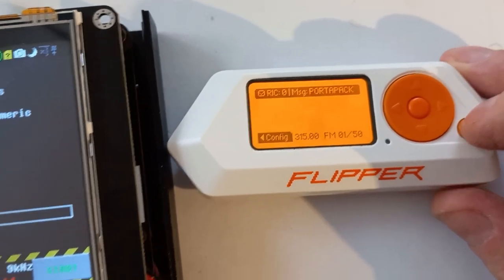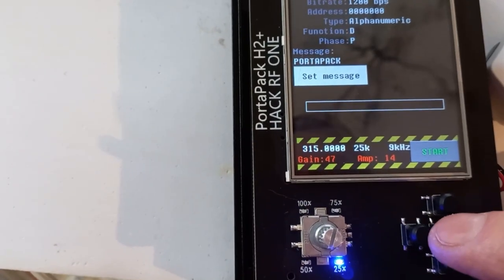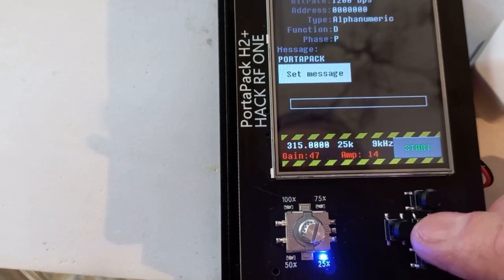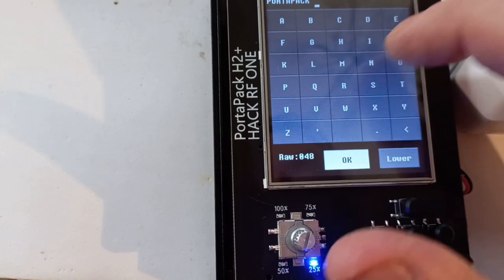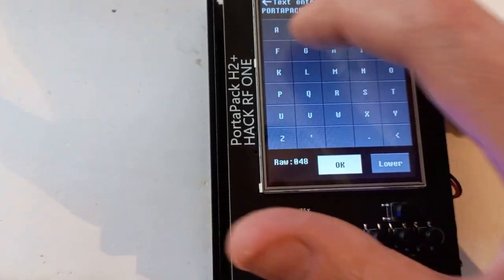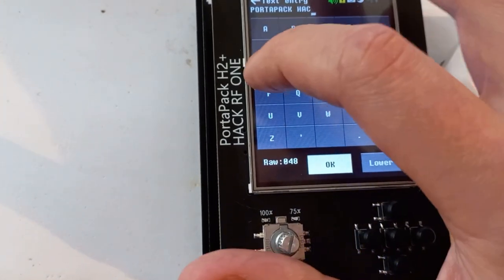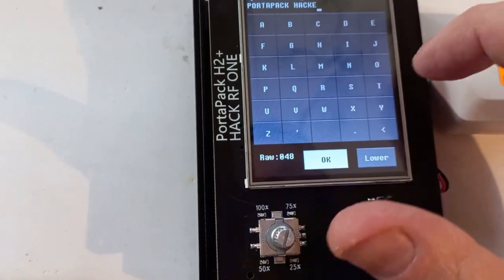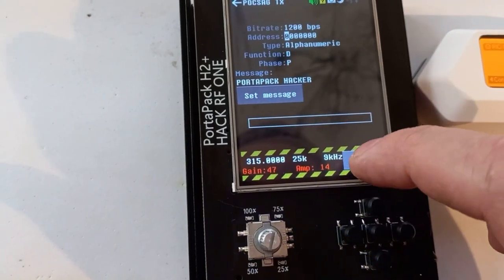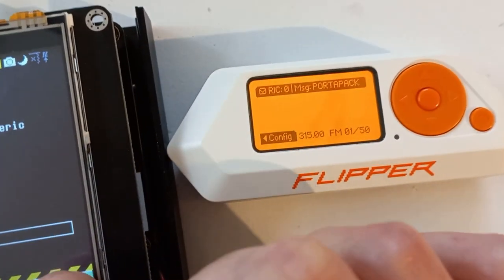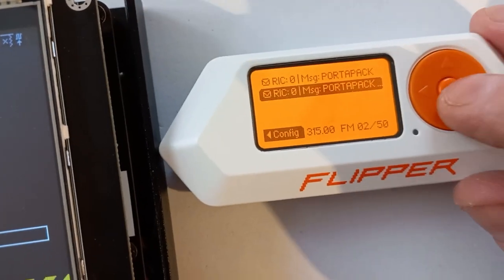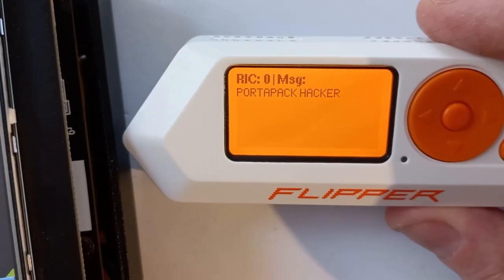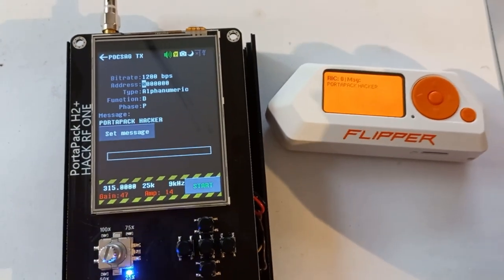So let's change that message. Set message, put a space in there, and it will be... the HackRF. There we go. Okay, let's transmit that. Let's check the message. Oh yeah, there it is: PortaPack HackRF. Okay guys, I think it's time for pizza.